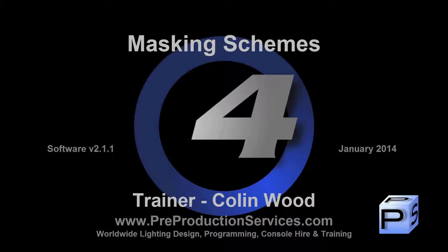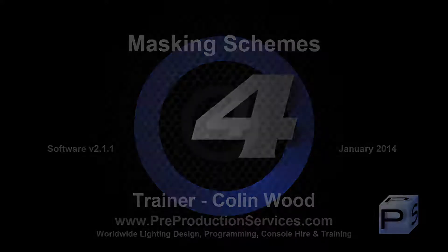Hello and welcome to this Hog4 tutorial which will look at the changes made in version 2.1.1 to the way the console masks parameters when recording to lists, scenes and palettes.